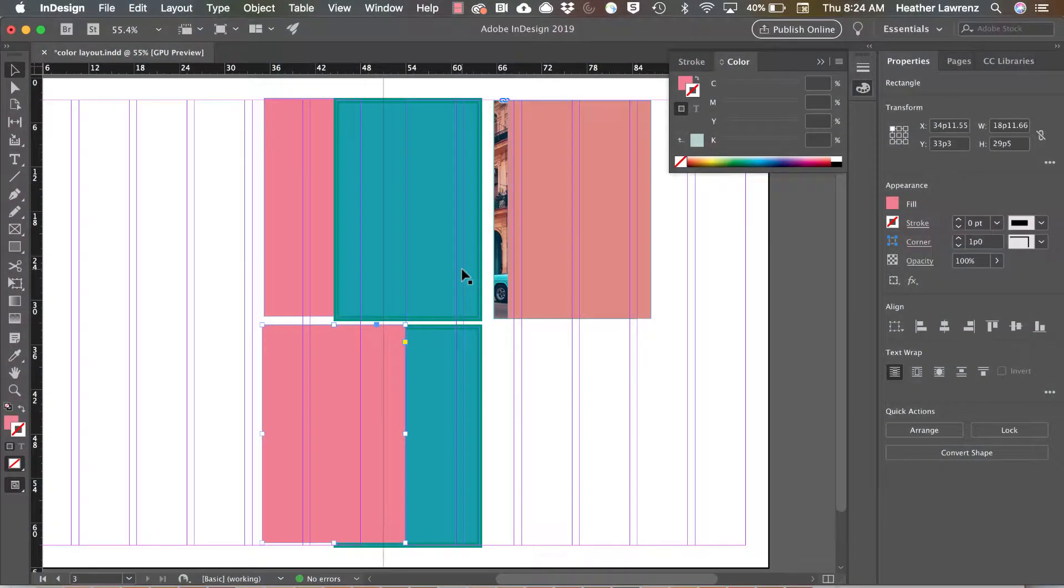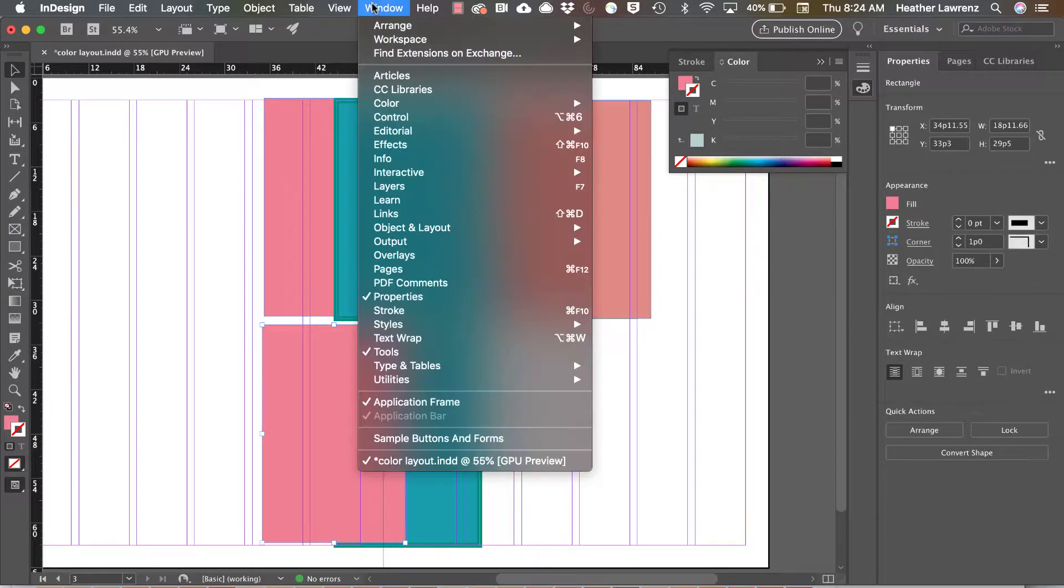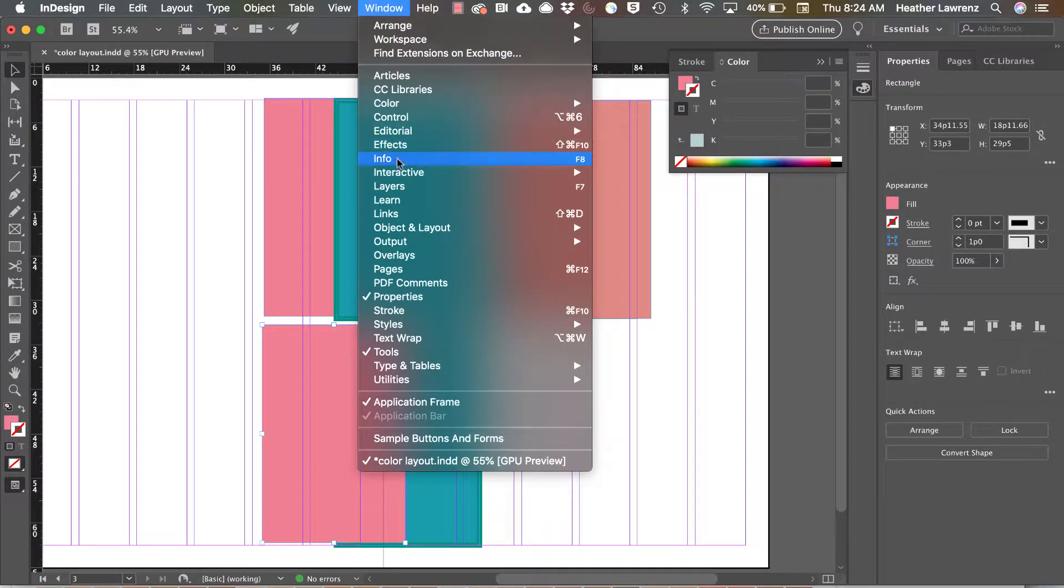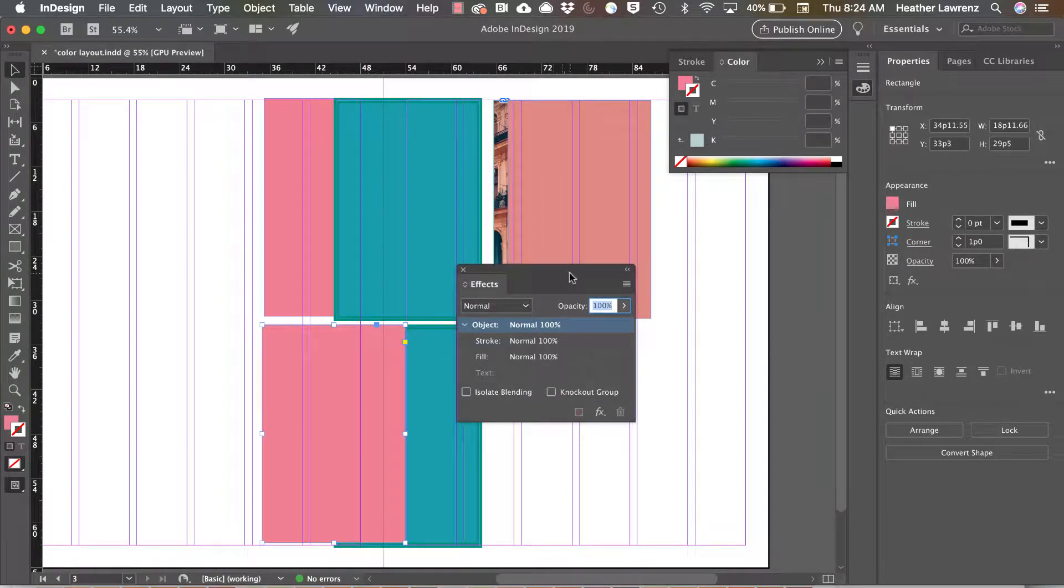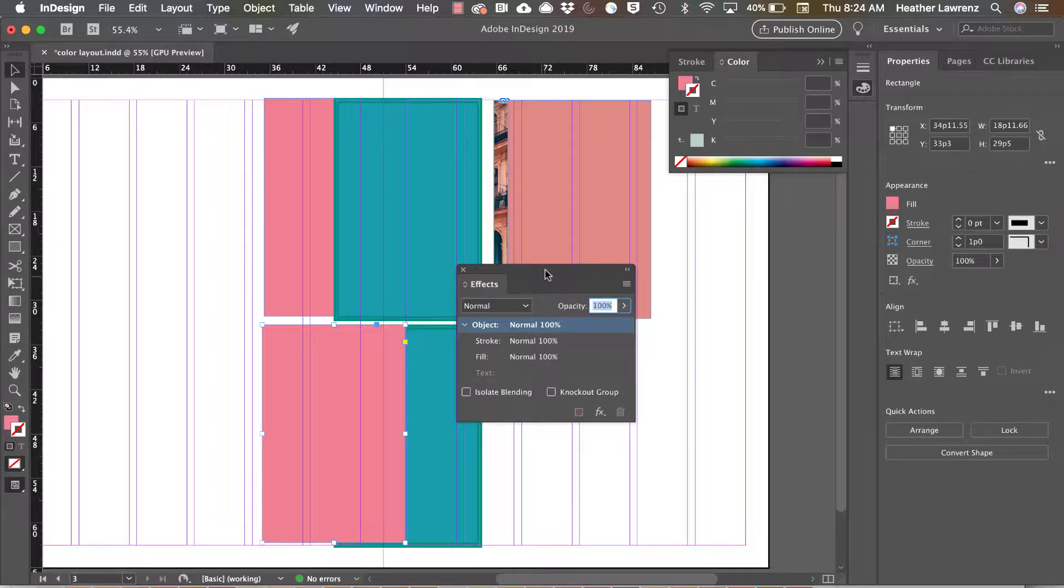In this video we're going to look at the effects panel. Open from window and effects. The effects panel allows you to create some interesting relationships with colors. That's the reason why I'm showing you this in the color unit. The first obvious thing that you can change is opacity.